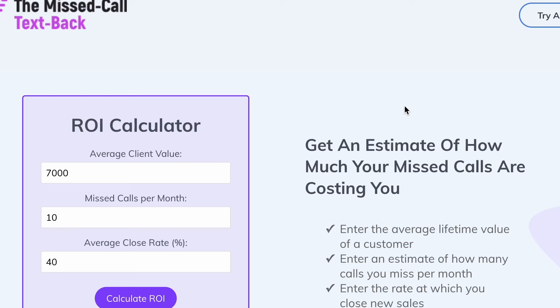Attention real estate agents in Los Angeles. Can I actually show you something right now? We're in my missed call text back calculator and I want to show you how much money you're probably losing due to missed calls in your business right now.